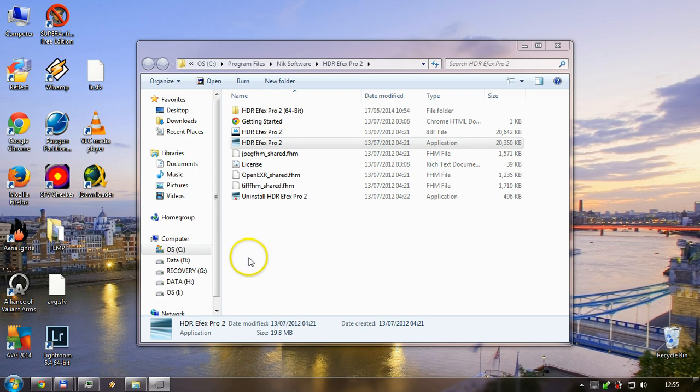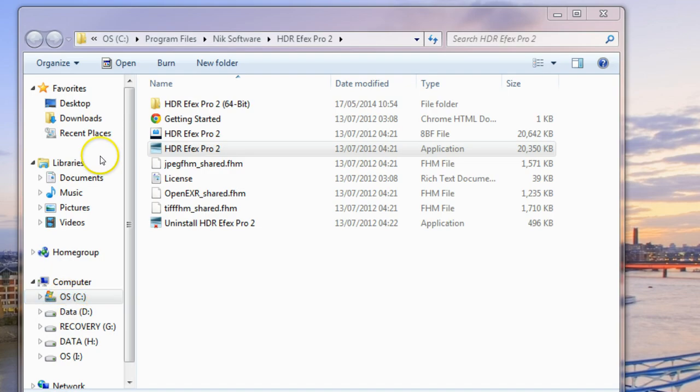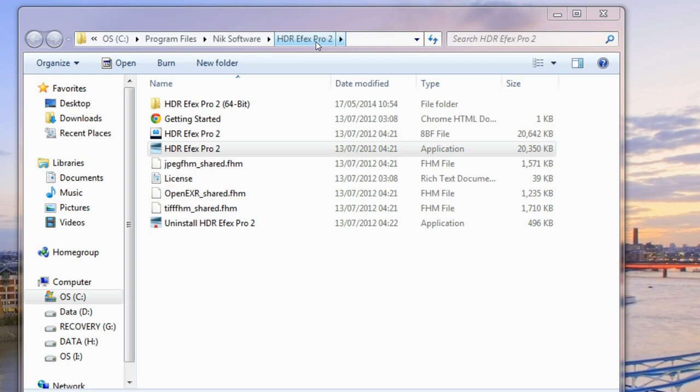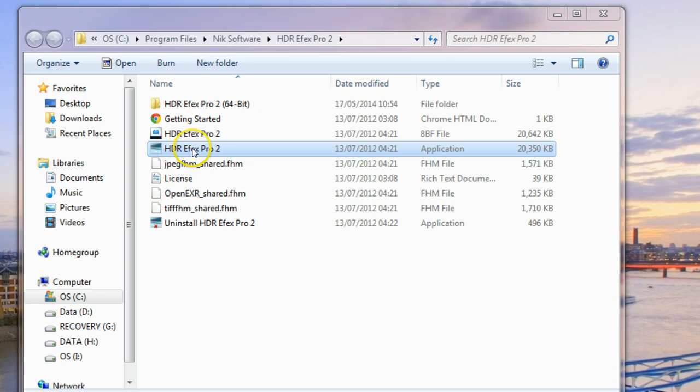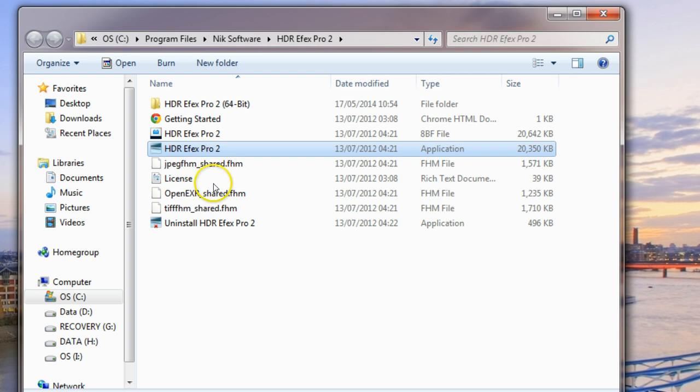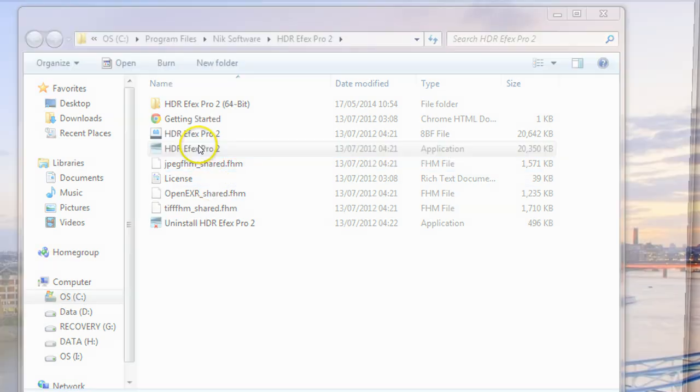Find it on your hard drive. In my case it's Program Files, NIC Software, HDR Pro. Find the application file. Now when you click on this, you might see if you try to import it from Lightroom or whatever, you'll get error messages and crashes.